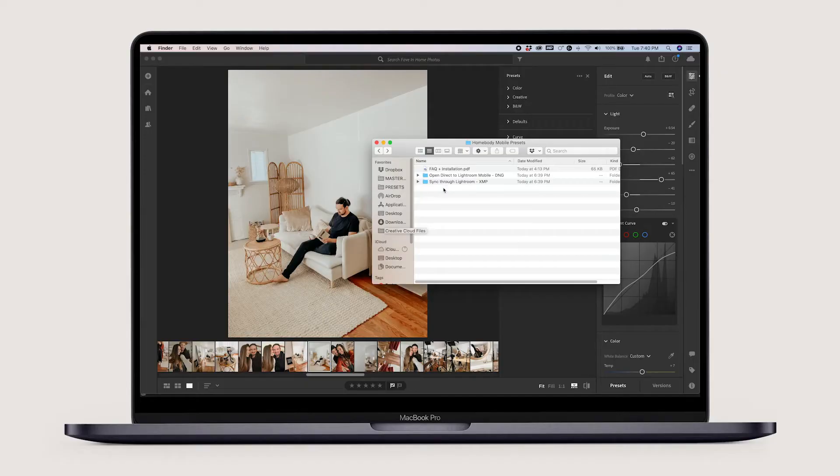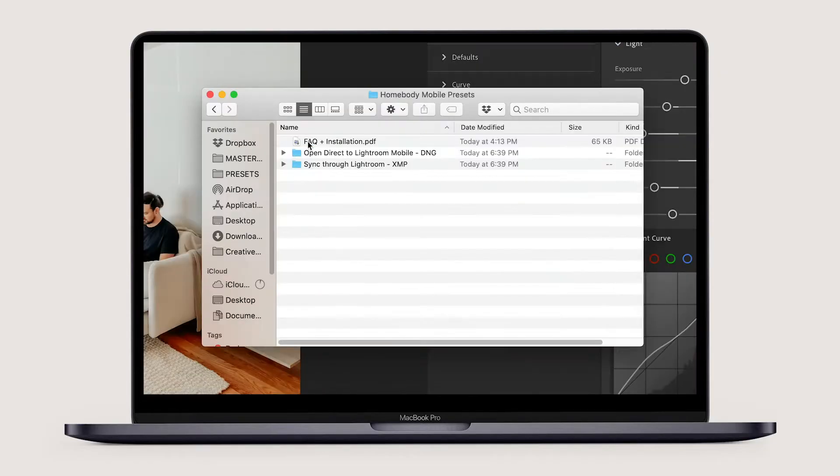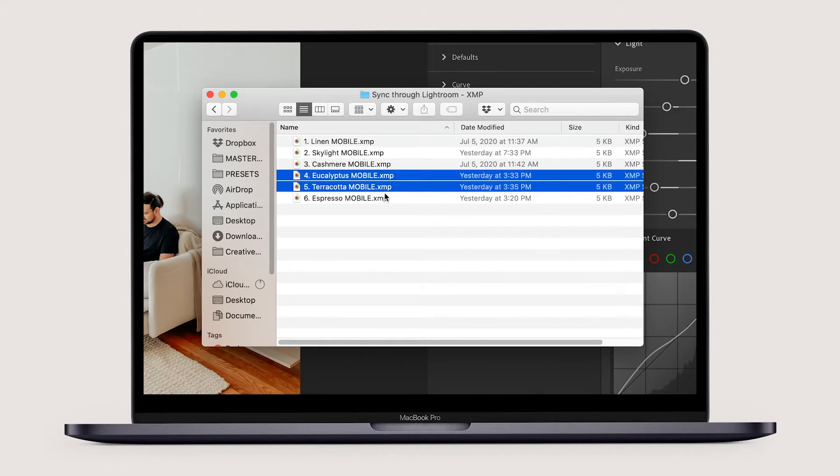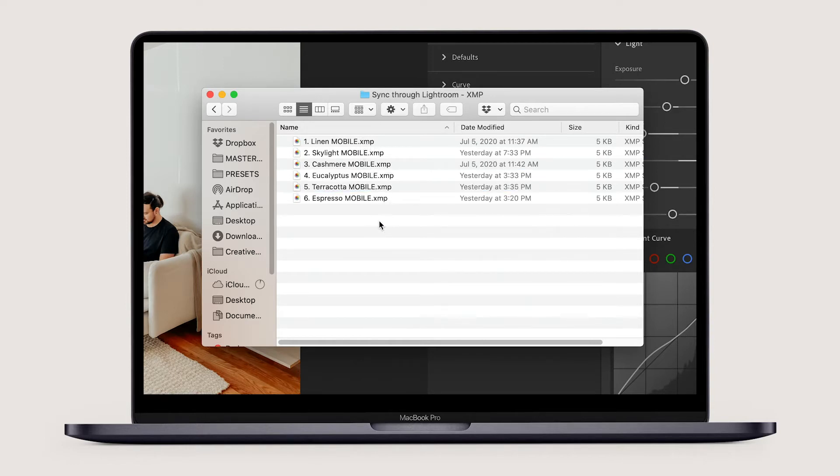There are two ways to start using your presets, which means there are two file types included in your download. The first is to load them into Lightroom on your desktop and to sync them to your phone using the .xmp files.